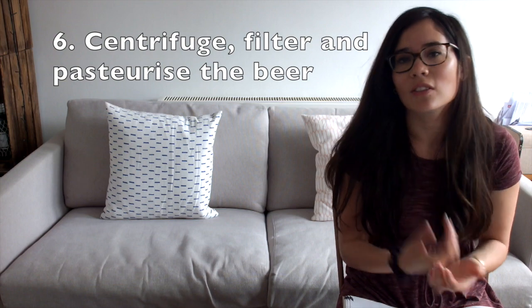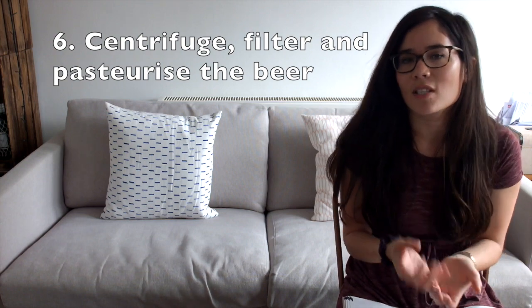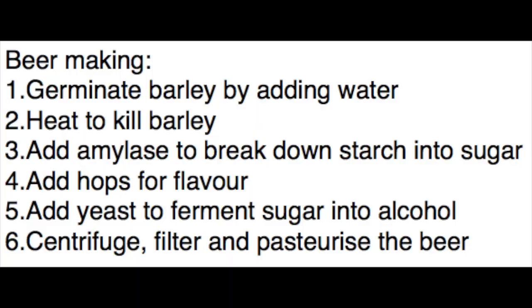Lastly we centrifuge the beer which means we spin it. We filter it to remove any impurities that we don't want. And we pasteurize it which means we heat it a little bit to remove the microorganisms. This is hard. What a complicated topic.